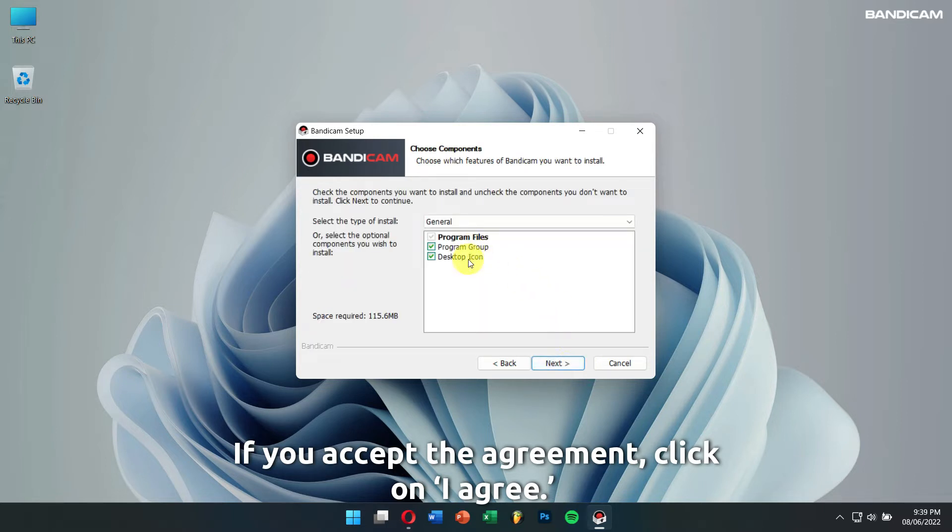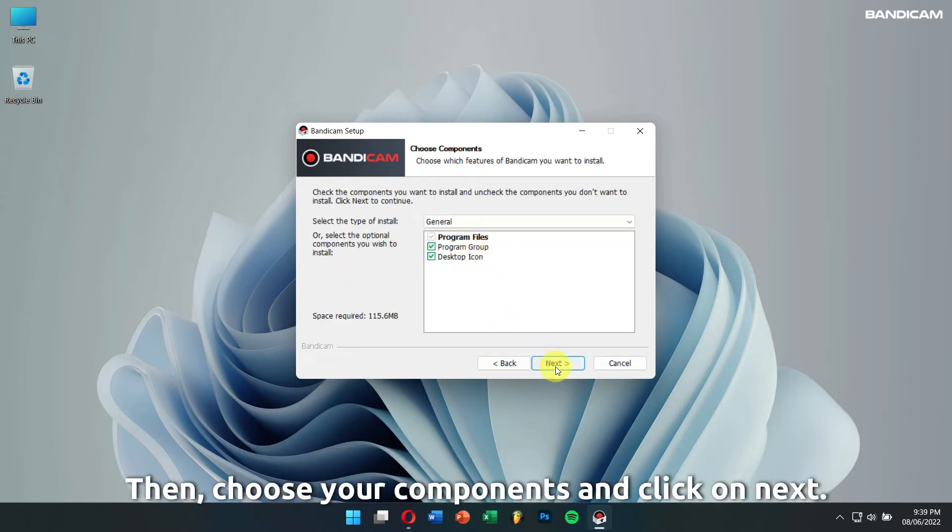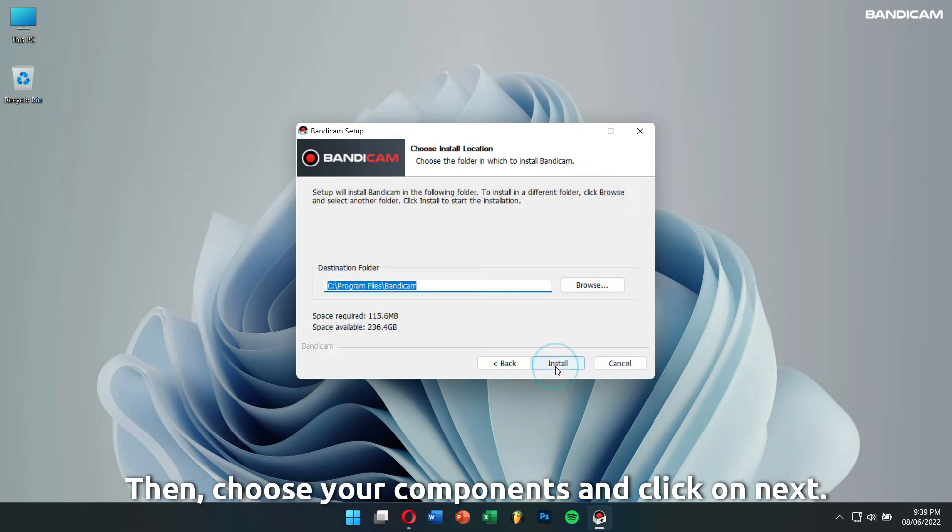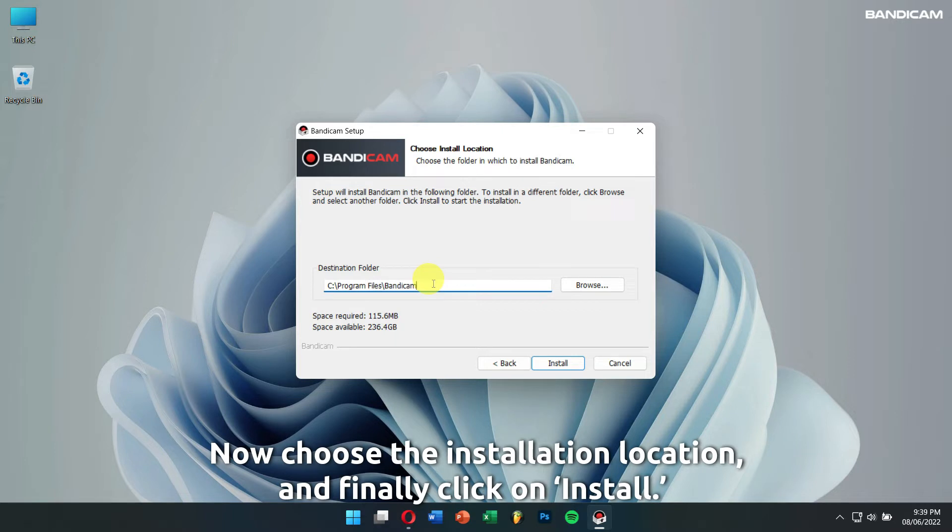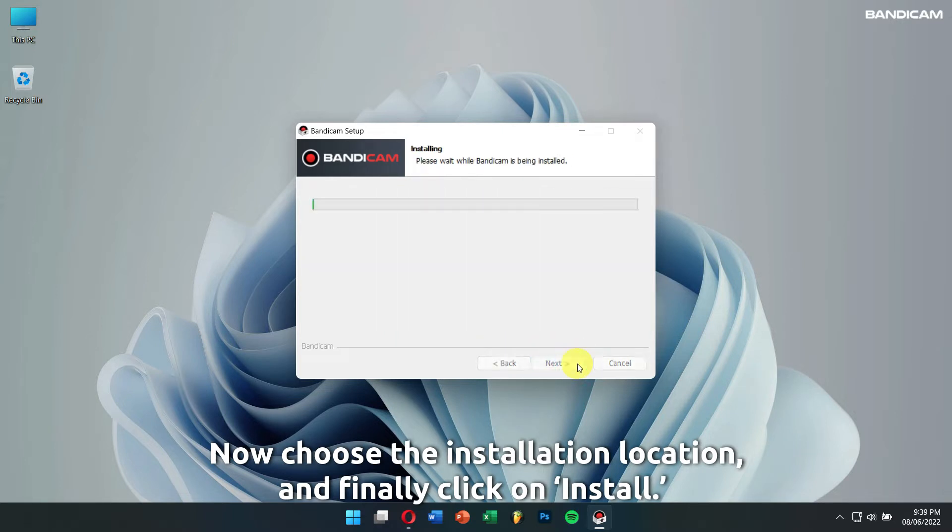Then, choose your components and click on Next. Now, choose the installation location and finally, click on Install.